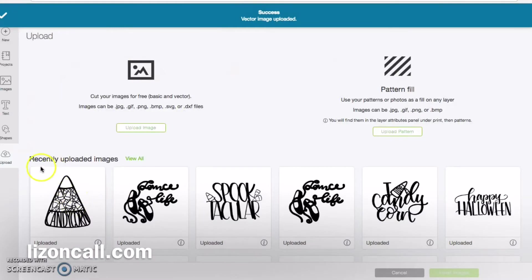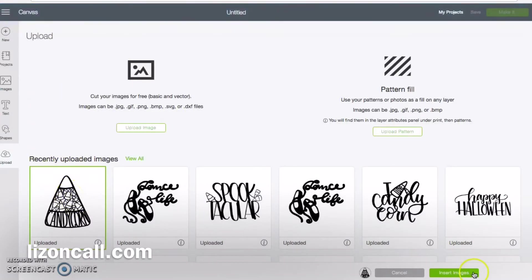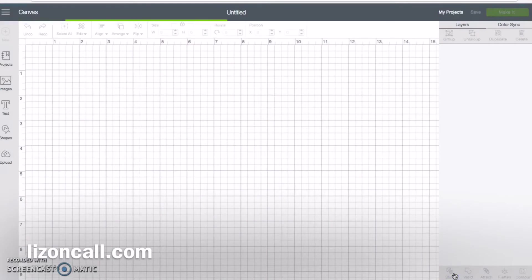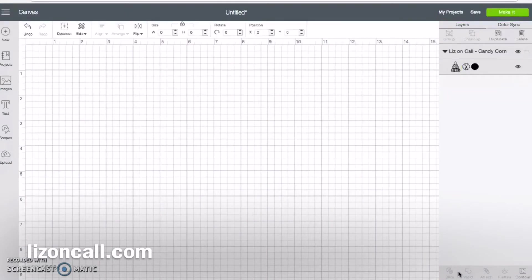I save the image and then I go to my recently uploaded images, click on the image that I want to cut out, and insert it into my canvas.